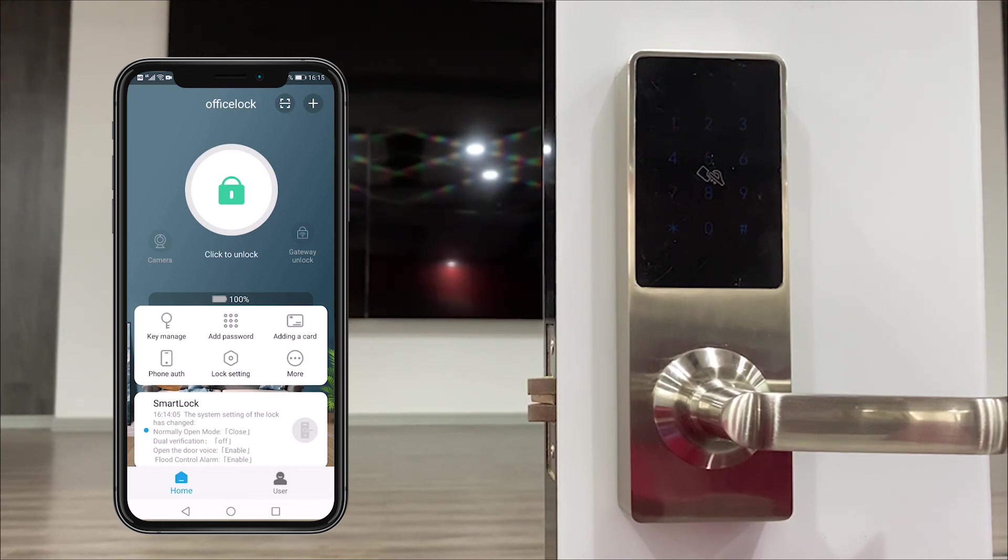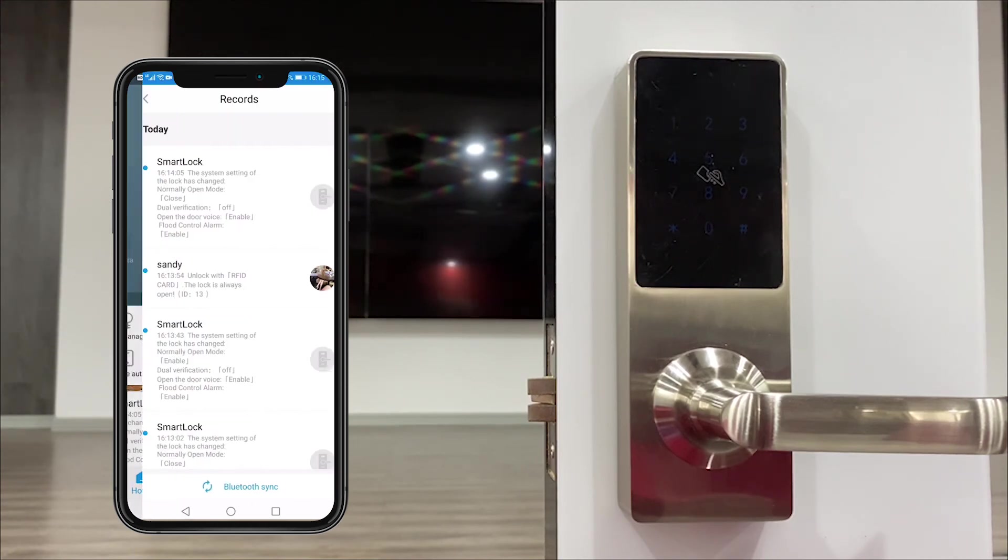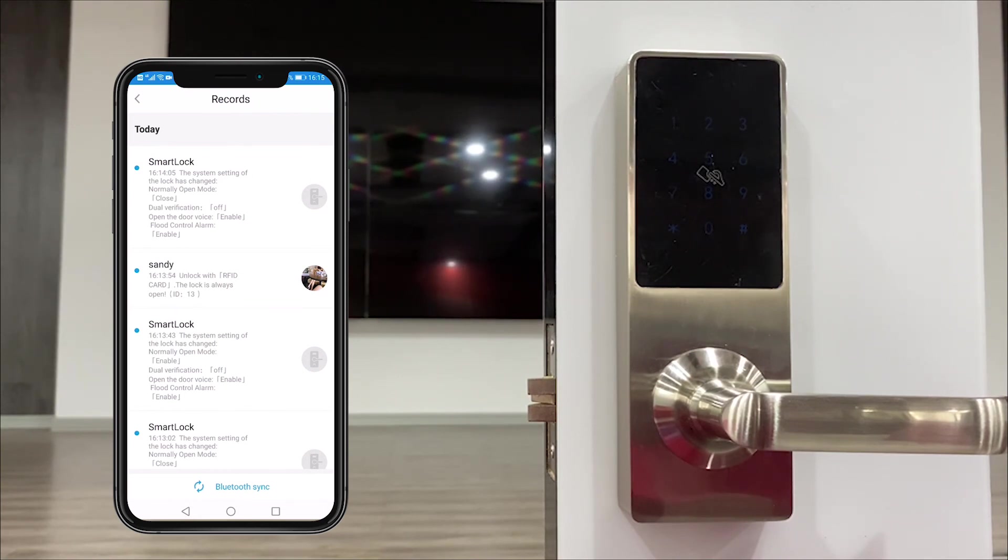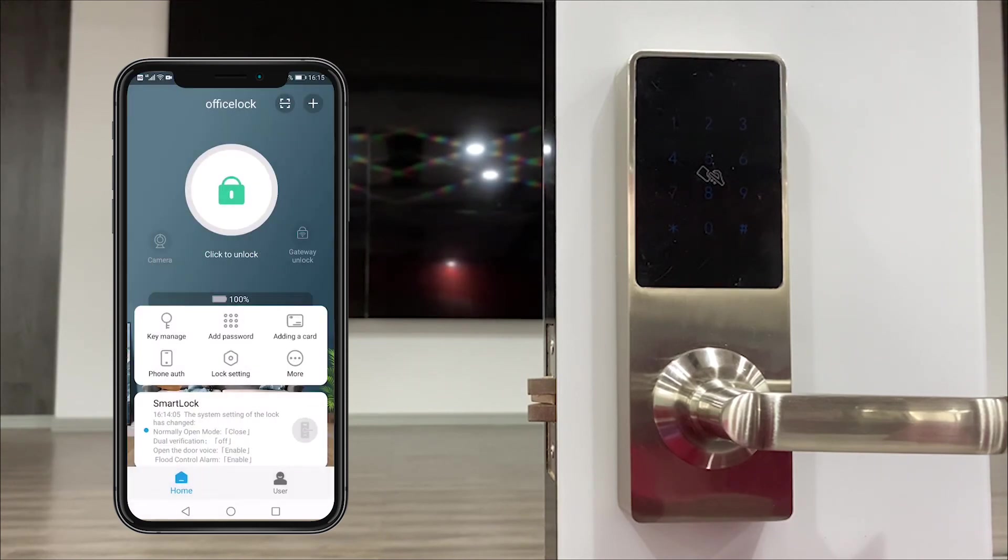At the bottom of the app you could see all the records of this door lock including the program and unlocking record.